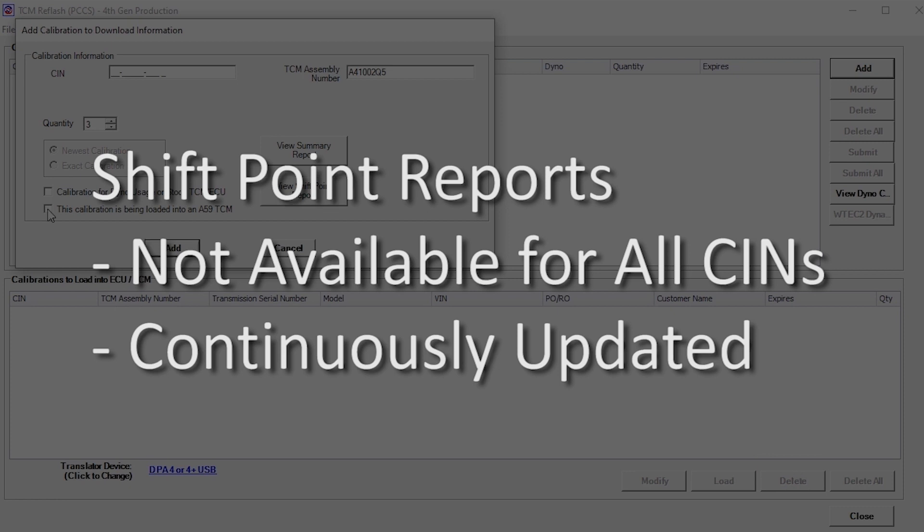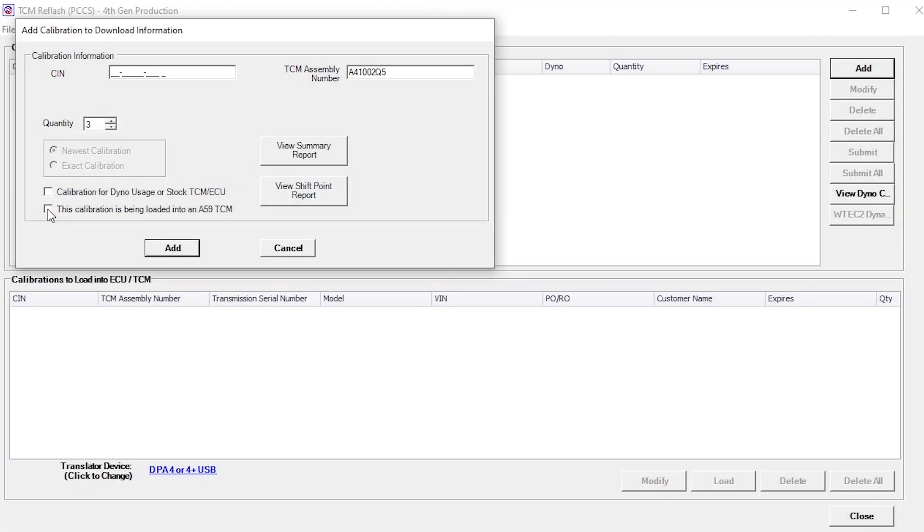This calibration is being loaded into an A59 TCM checkbox is only an option in the 4th Gen database. Select this option if the calibration being added will be loaded into an A59 series TCM.